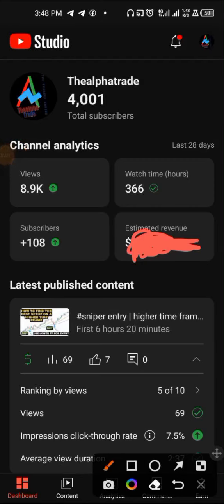Congratulations to us guys — we just hit 4K subscribers! I'm so grateful, I could not have done this without you. Thank you guys for following me. Please keep on supporting the channel as I keep bringing powerful strategies to make money from the synthetic indices markets. Let's watch this video and see how I started to make profits.